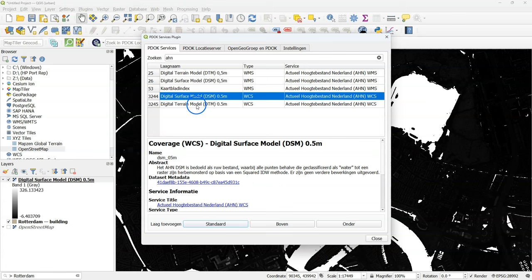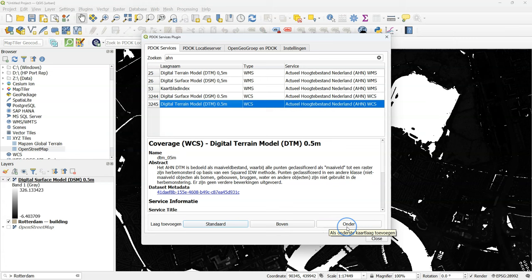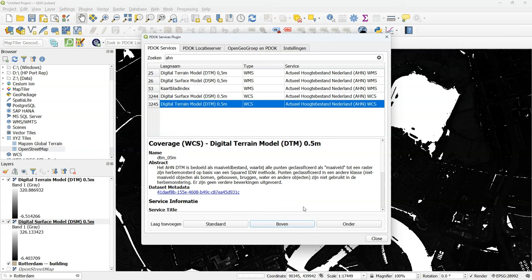Now repeat this for the digital terrain model. If you choose Boven it will arrive at the top and if you click under at the bottom of your layers panel. Here I choose Boven because I want it at the top.